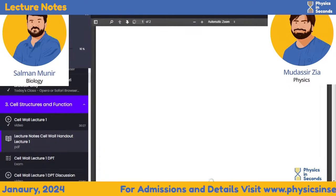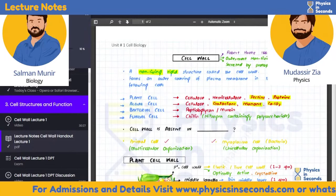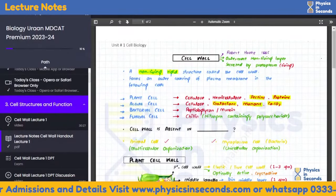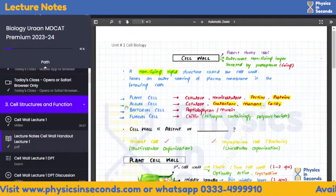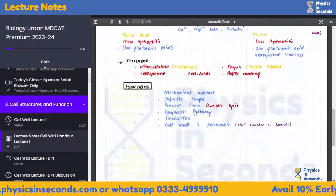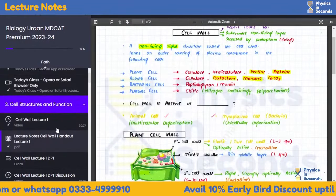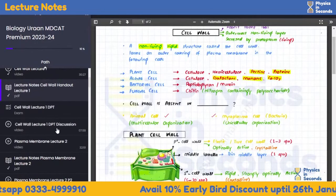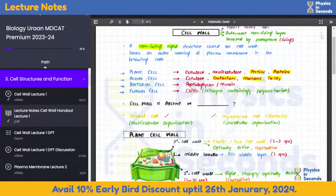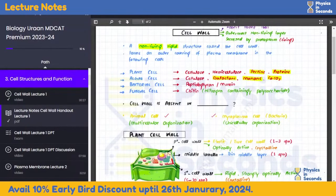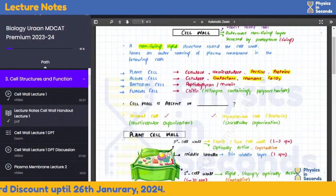If you want to save your time, the best way is to open the LMS, where you will see the lecture notes. After every lecture, you will see the lecture notes in every subject, so that you can quickly revise it. This feature serves its purpose.